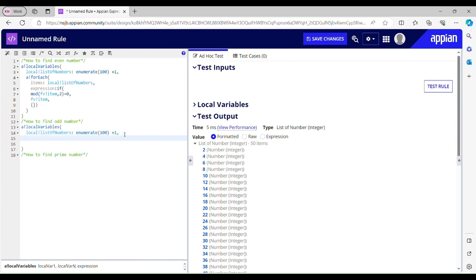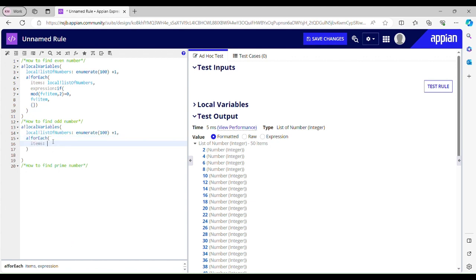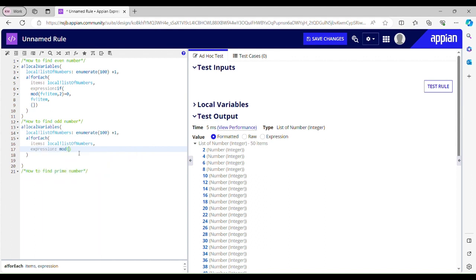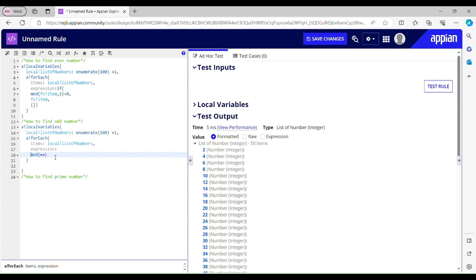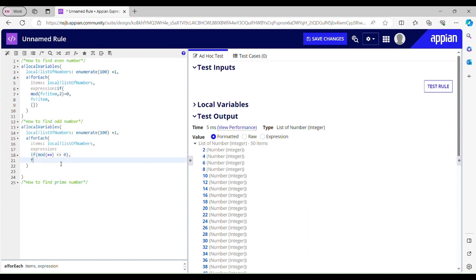We use 'for each' since it's an array. Items is going to be the local variable 'local list of numbers', then in the expression we use the same mod function. Dividend is the fb_item, divisor is 2. If the result is 0 it's even; if not, it's odd. So: if mod(fb_item, 2) is not equal to 0, return fb_item — that's an odd number — else return nothing.